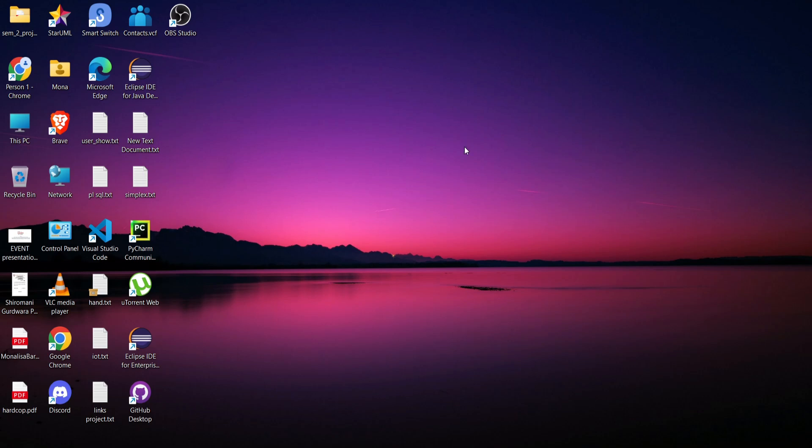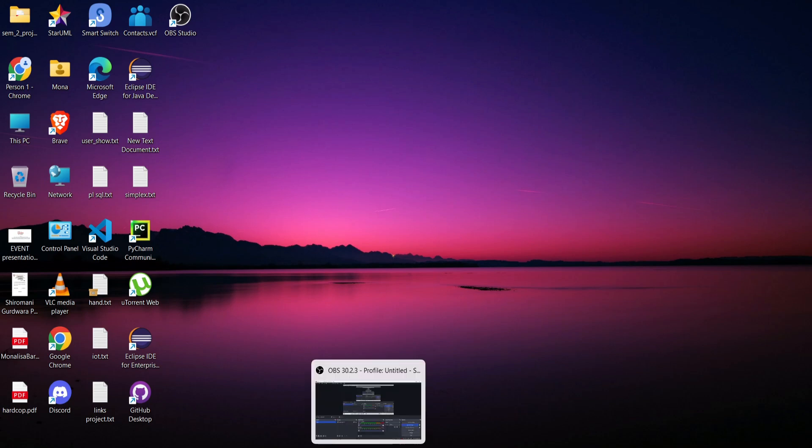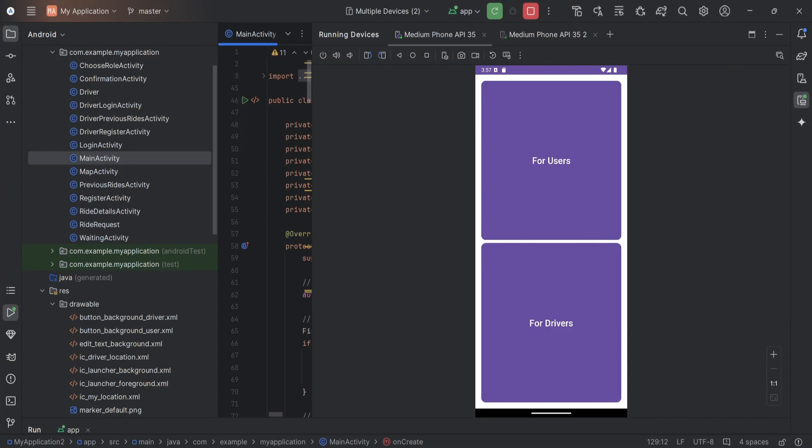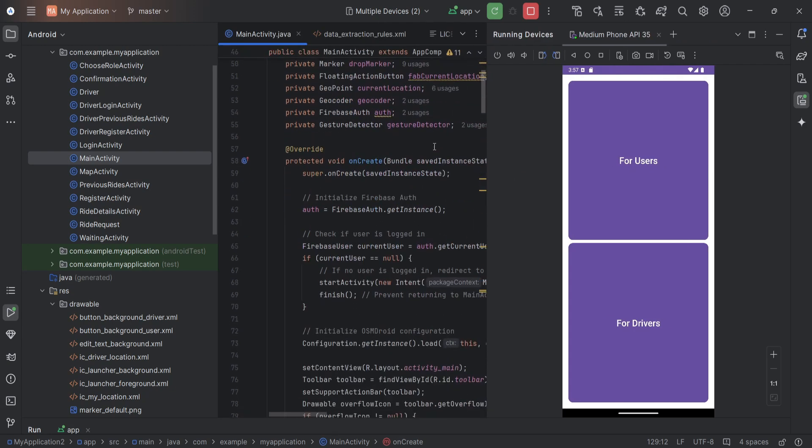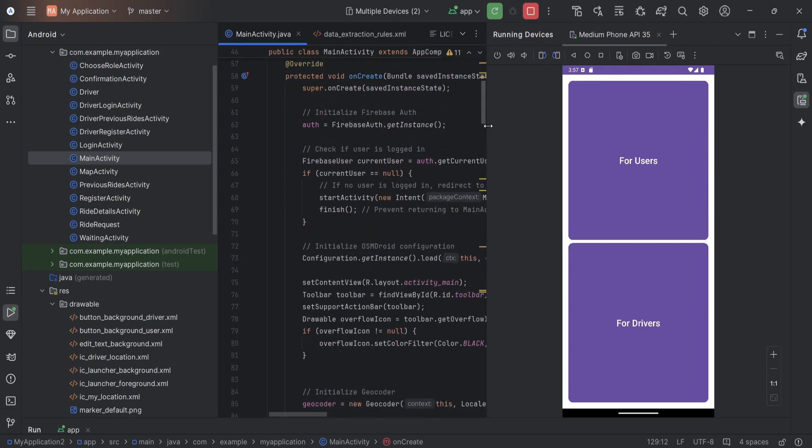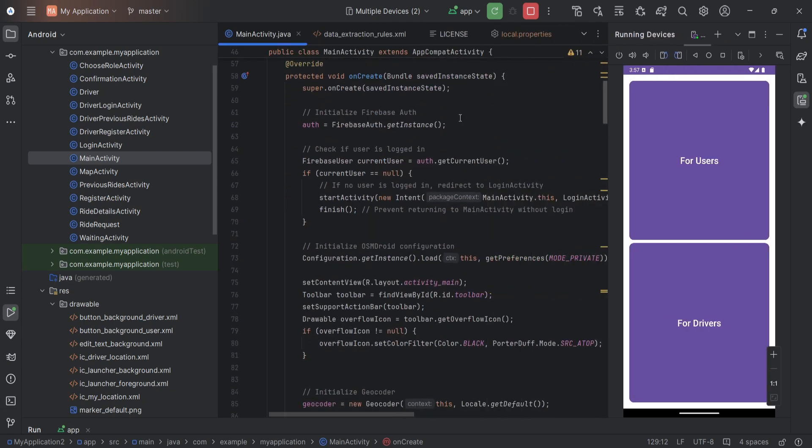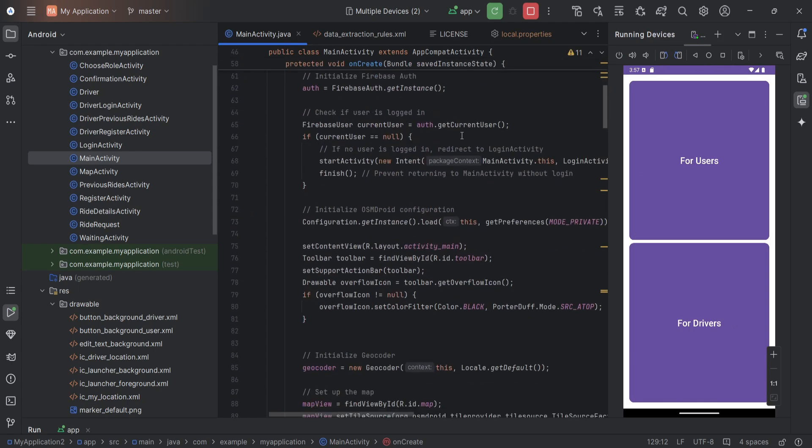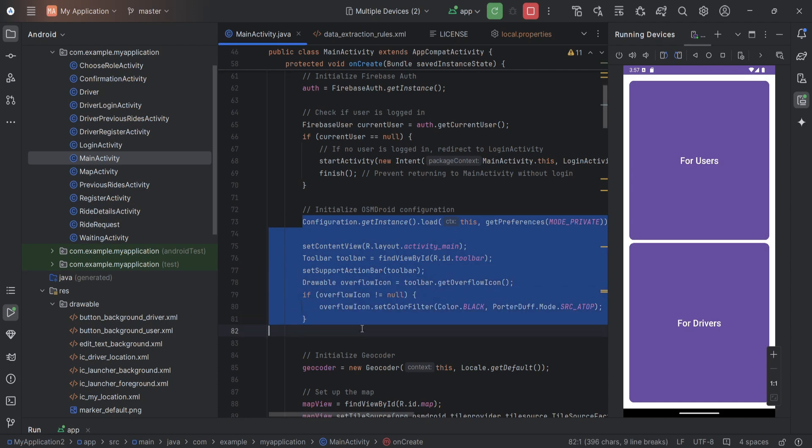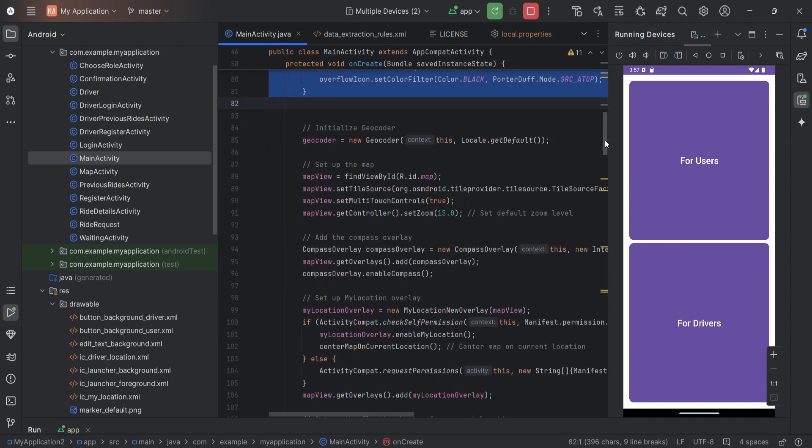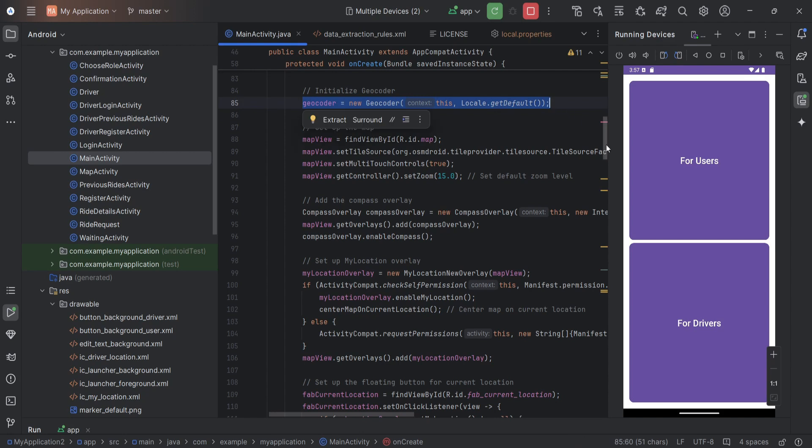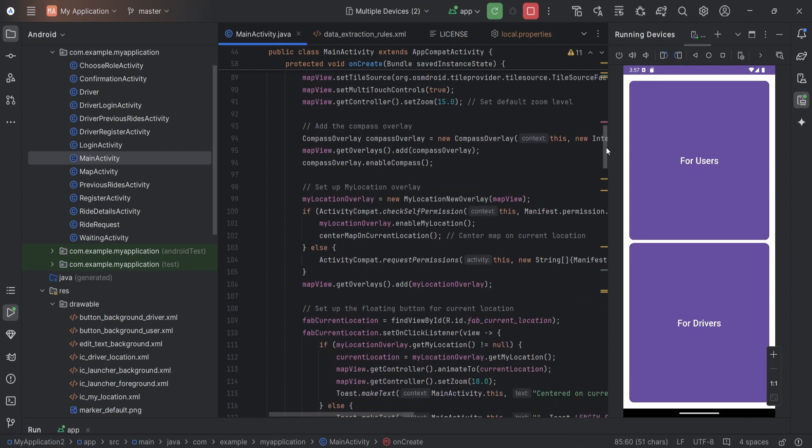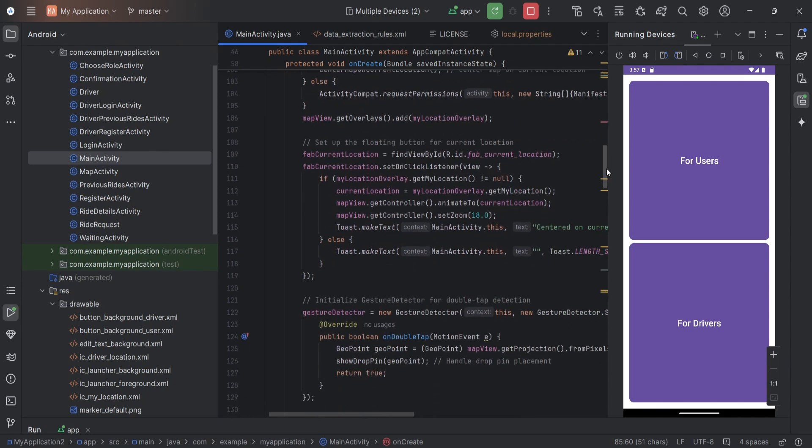Now we will see our application. So this is the application, this is the main activity code. Here we are initializing the configuration for the library and this is the GEO folder. Here it is used to show the drop pins and the current location of the user.